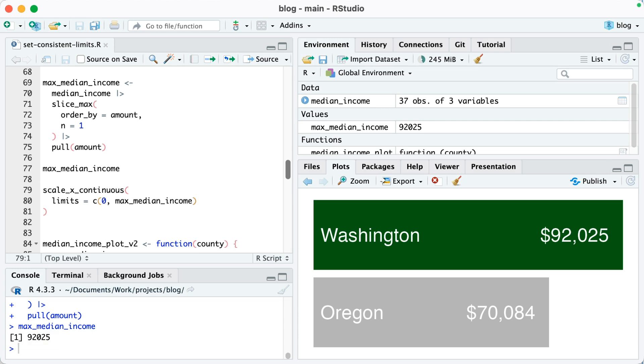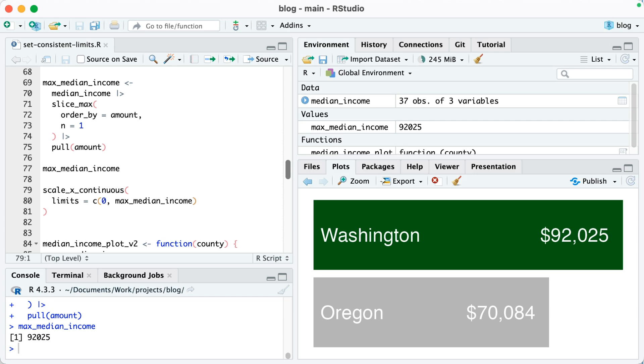Next, what I'm going to do, you can see on lines 79 through 81, is I'm going to add some code for scale_x_continuous. Now I'm just showing you this code here, you can't actually run this on its own, but I'll show you how I add this to my function in just a minute. So I'm saying scale_x_continuous limits equals c(0, max_median_income). In other words, we'll set the limits of our x-axis to go from zero to the max_median_income value, which as a reminder is the max median income for any single county across Oregon.